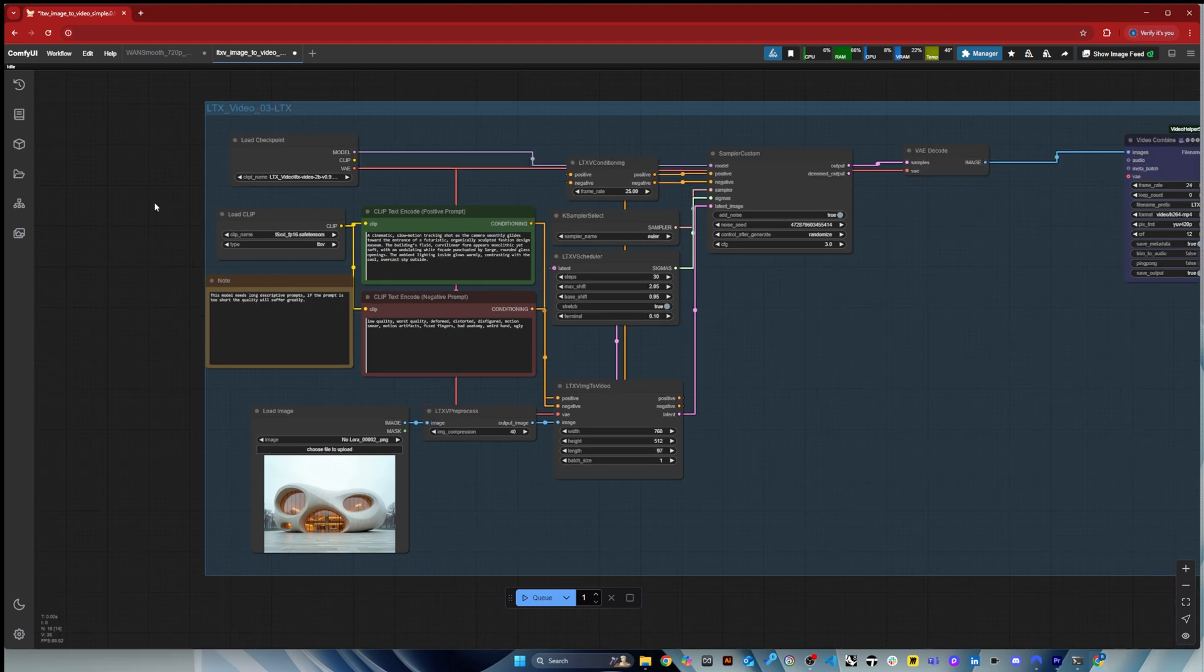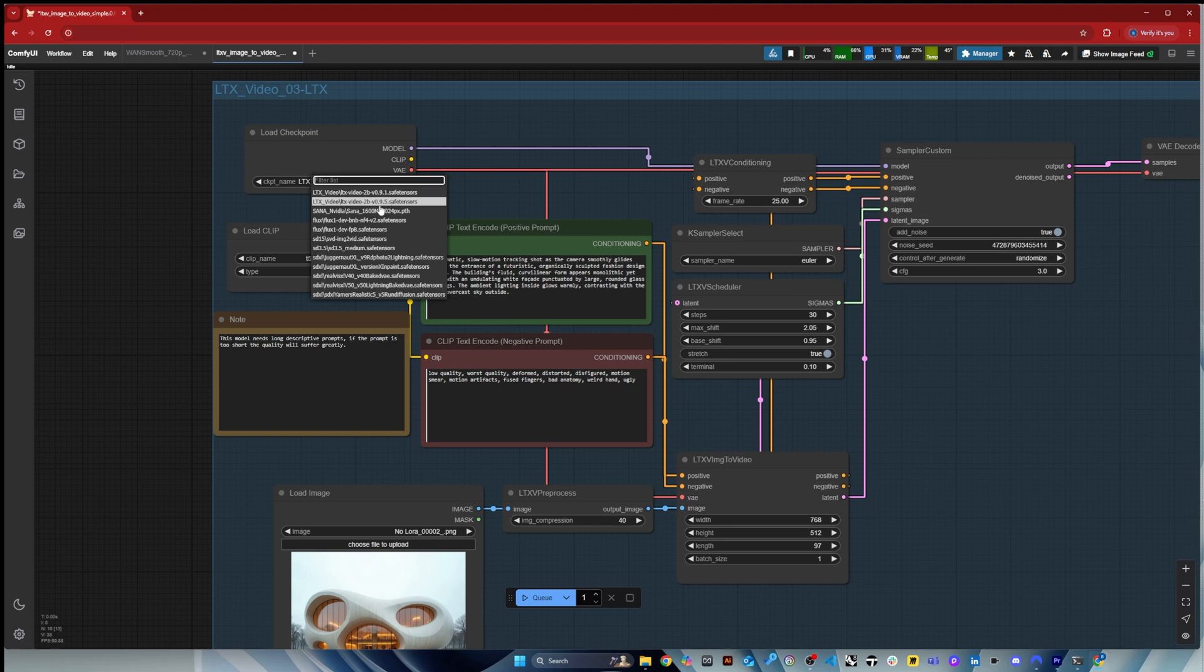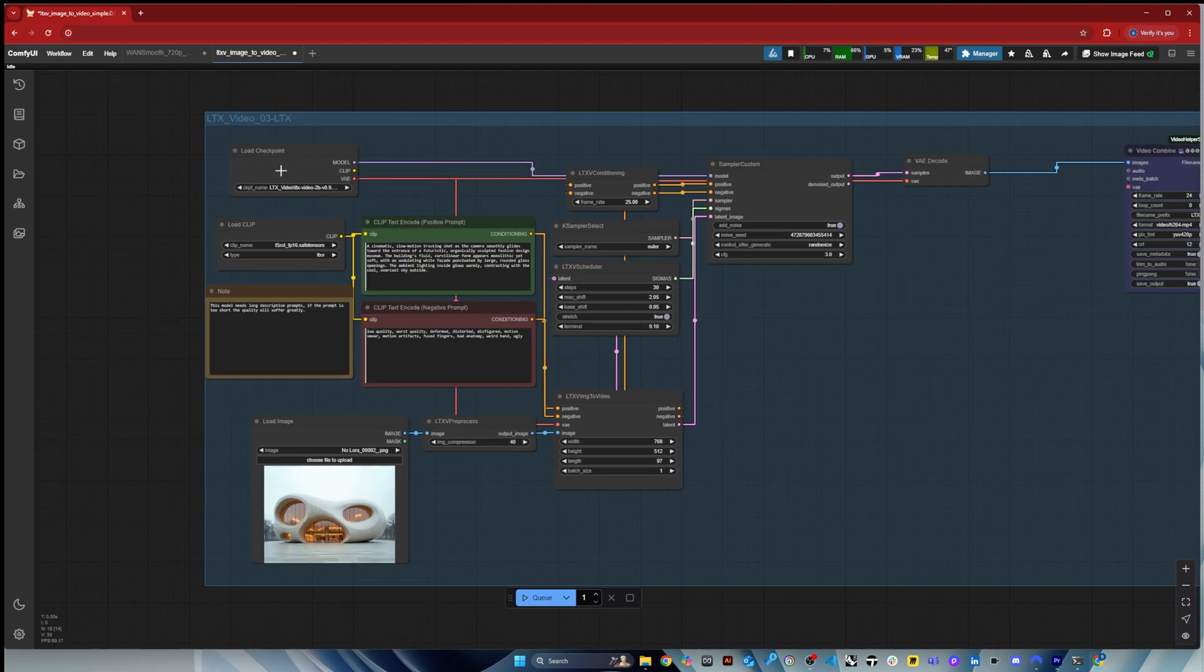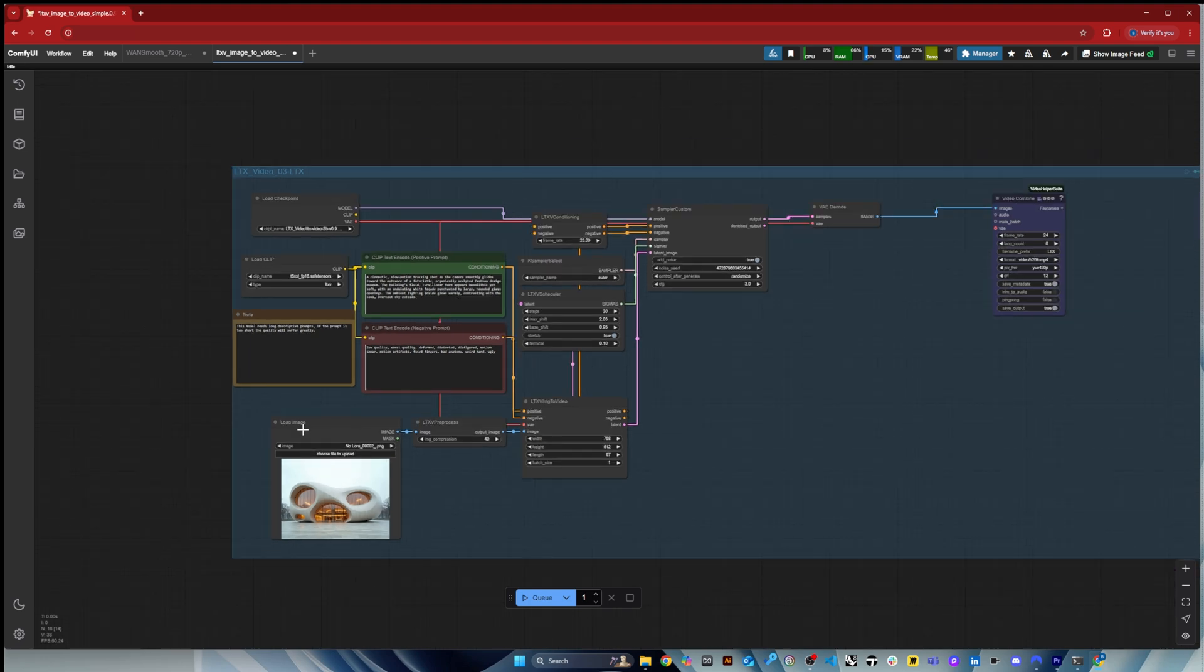So here it's the 0.95 is the latest one, so I have also the 0.91 that was previous one. And then I think I didn't change anything. I just downloaded this model and I kept the default workflow there they were sort of recommending.